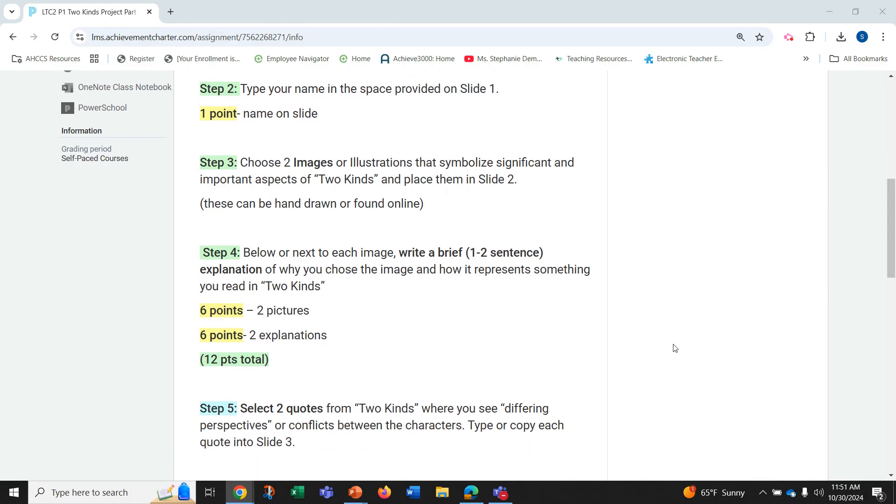Step three is to choose two images or illustrations that symbolize significant and important aspects of Two Kinds and place them in slide 2. These can be hand-drawn or found online.